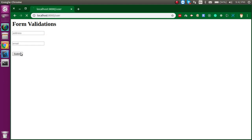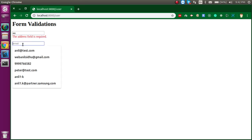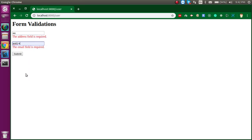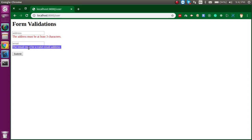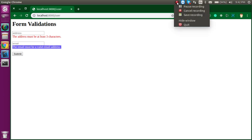Now you can see the perfect error messages. I put two characters and an invalid email, then submitted — it shows 'address must be 3 characters' and 'email must be a valid email address'. Thanks for watching. If you have any confusion, ask in the comment box. Don't forget to subscribe and like this video. Bye bye, take care!